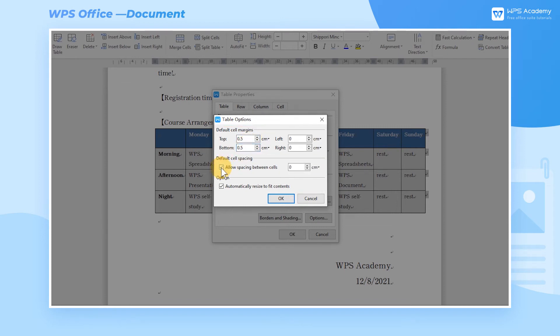By checking Automatically Resize, WPS Writer will automatically adjust the cell margins of the table according to the text in the table. This is a very intelligent feature.